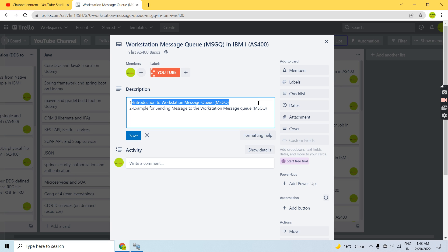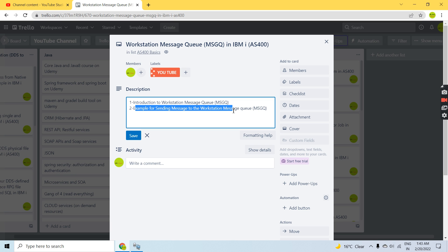You can receive messages between one workstation message queue to another workstation message queue. You can send or receive messages between workstation message queues, as well as to the system operator — that is the SYSOPR message queue. Let's move on to an example for sending messages to the workstation message queue.